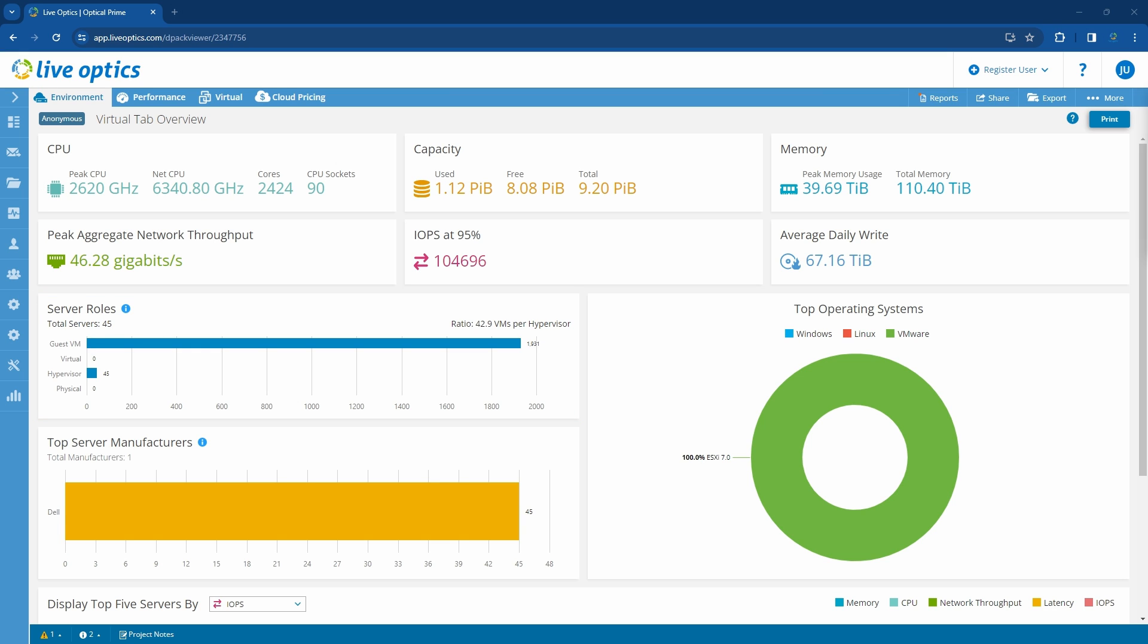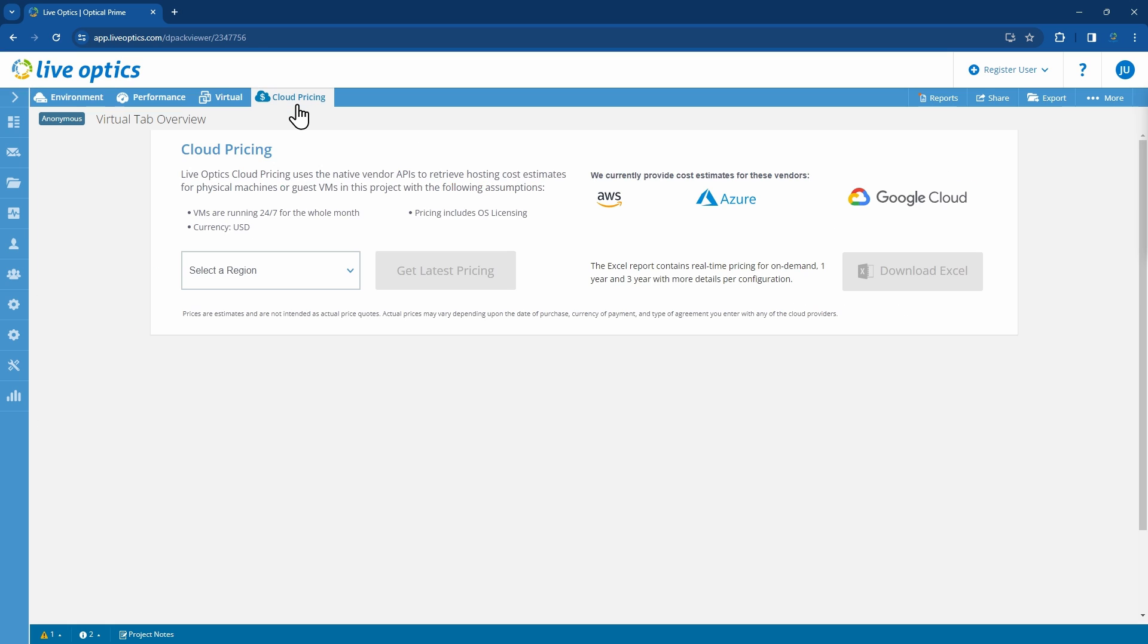We will use this project again but we will focus on the Cloud Pricing tab. The Cloud Pricing tab is the fourth tab in the LiveOptics Optical Prime dashboard. It is used to help end-users obtain costing for VMs in their environment in the public cloud.